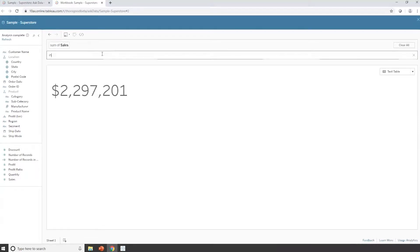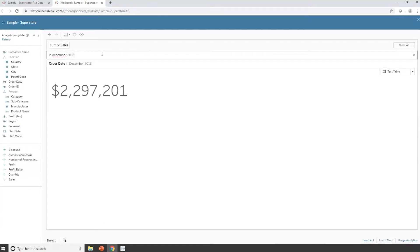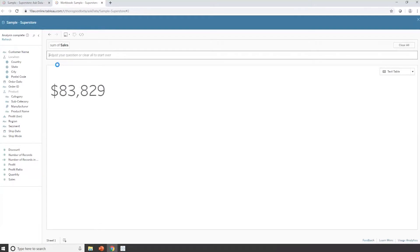And I'm going to say in December 2018. And it's recognized that December is a date, and the date field that I have in my database is called order date. So it's saying, yes, do you want to use the order date? And I'm going, yes, I do.